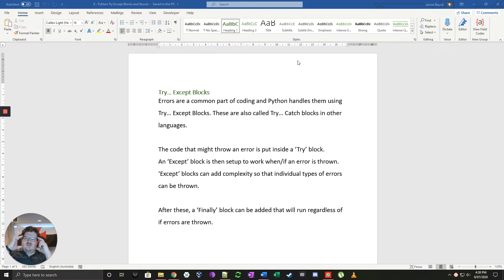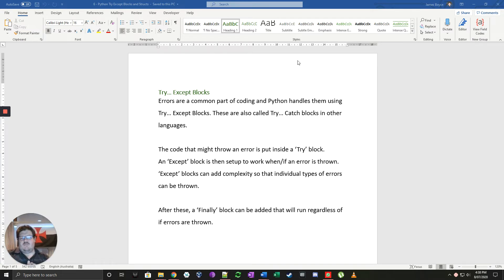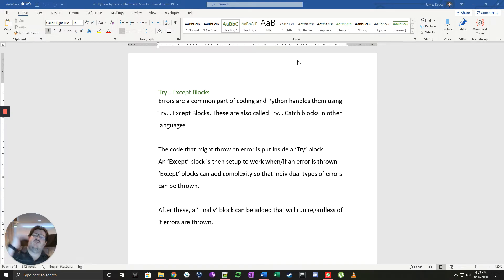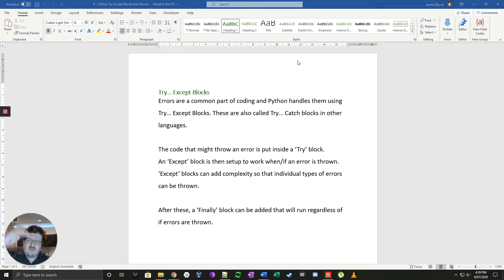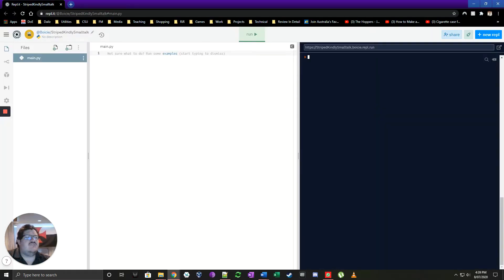We try something and catch anything that might be a problem. It's a very simple way of protecting yourself against errors and allowing the program to keep going. Any error that's thrown in the try block stops there and goes into the except block. It's very simple to do.